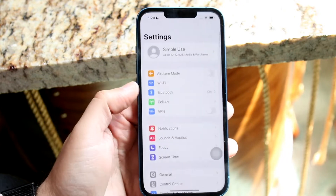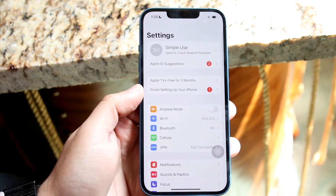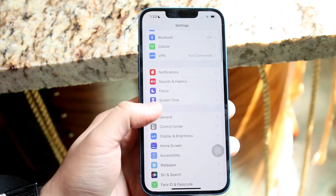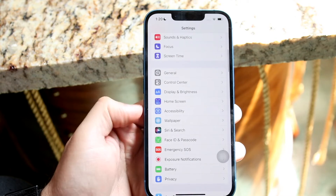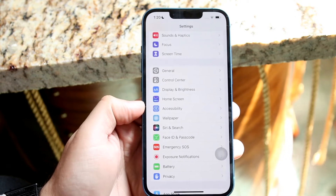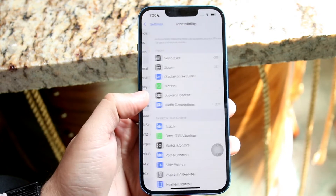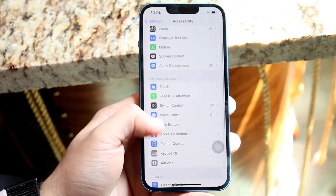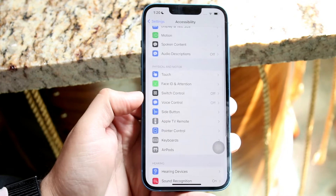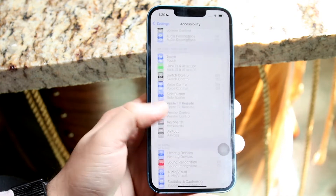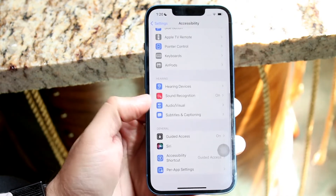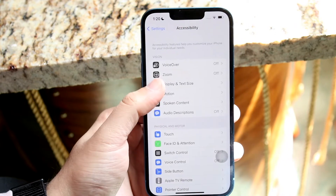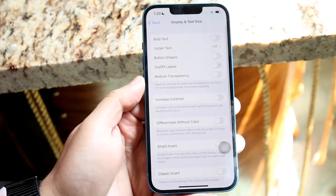So what you want to do is make your way over to your iPhone Settings. You want to scroll down until you see the Accessibility option. Go ahead and click on Accessibility. Then scroll down until you see Display settings — Display and Text Size, which is one of the first options. Click on that.